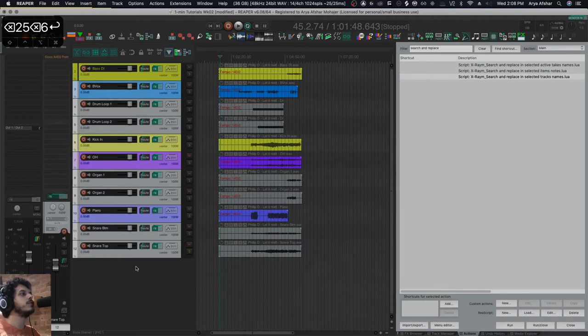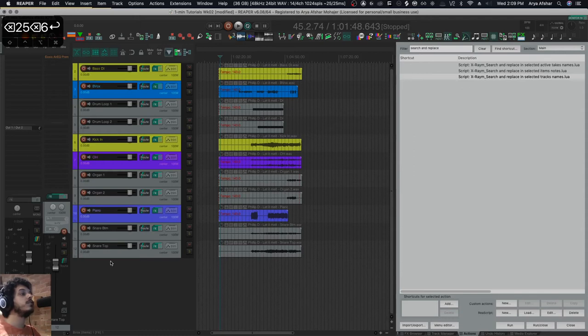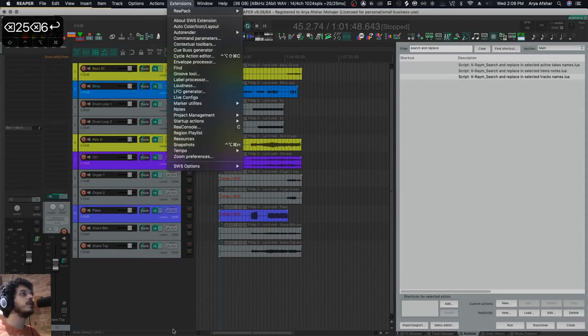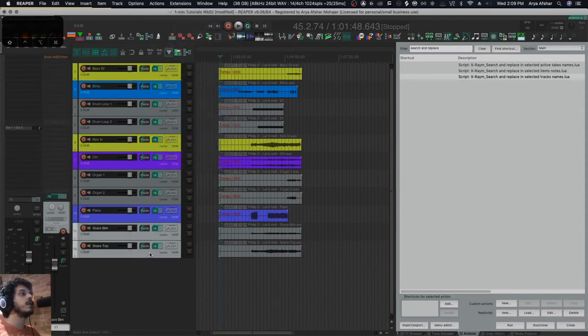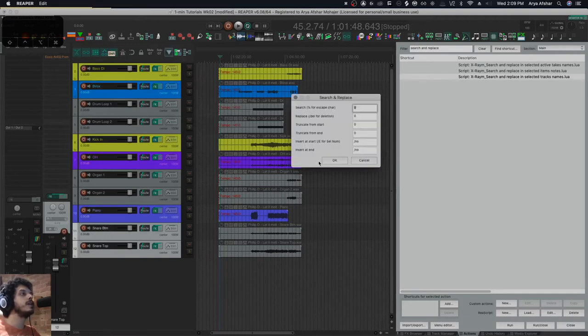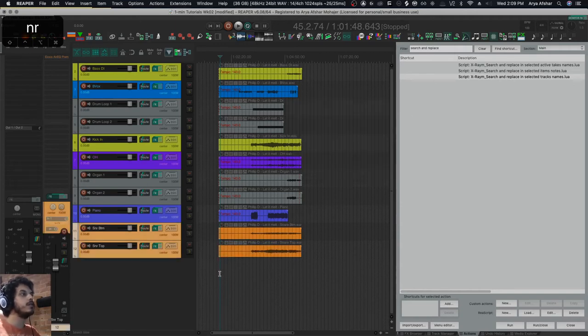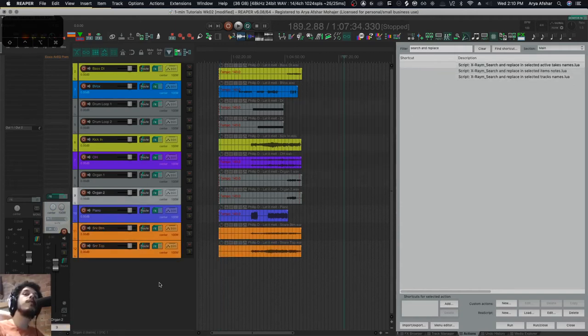Another thing is they call their snares 'snare,' and usually I like to write 'SNR,' and that's how it sets in my auto coloring as well. So what I can do is again run this command. I also have it in my toolbar. Hit this, and then I can search for the word 'snare' and replace it with 'SNR.' Hit it, boom!